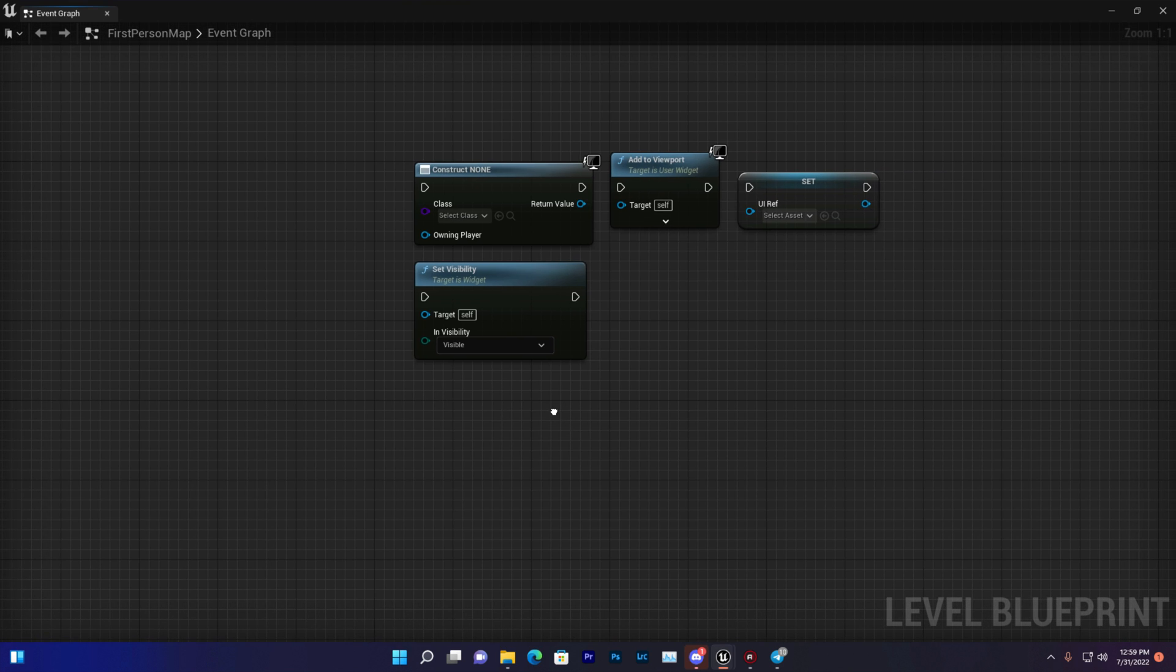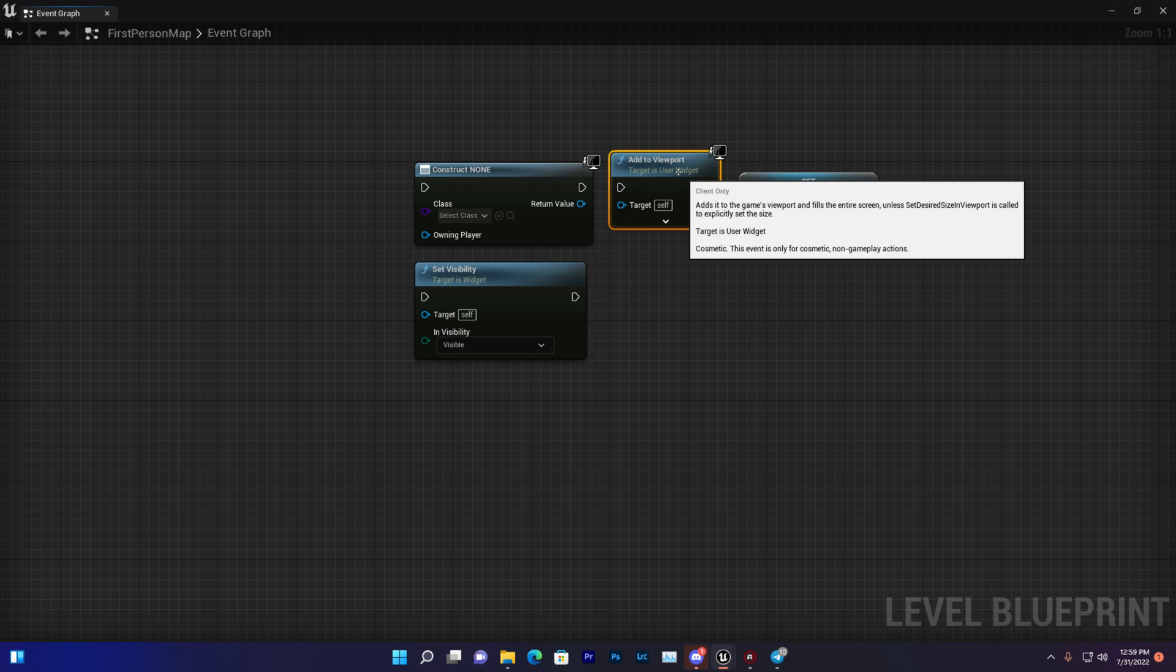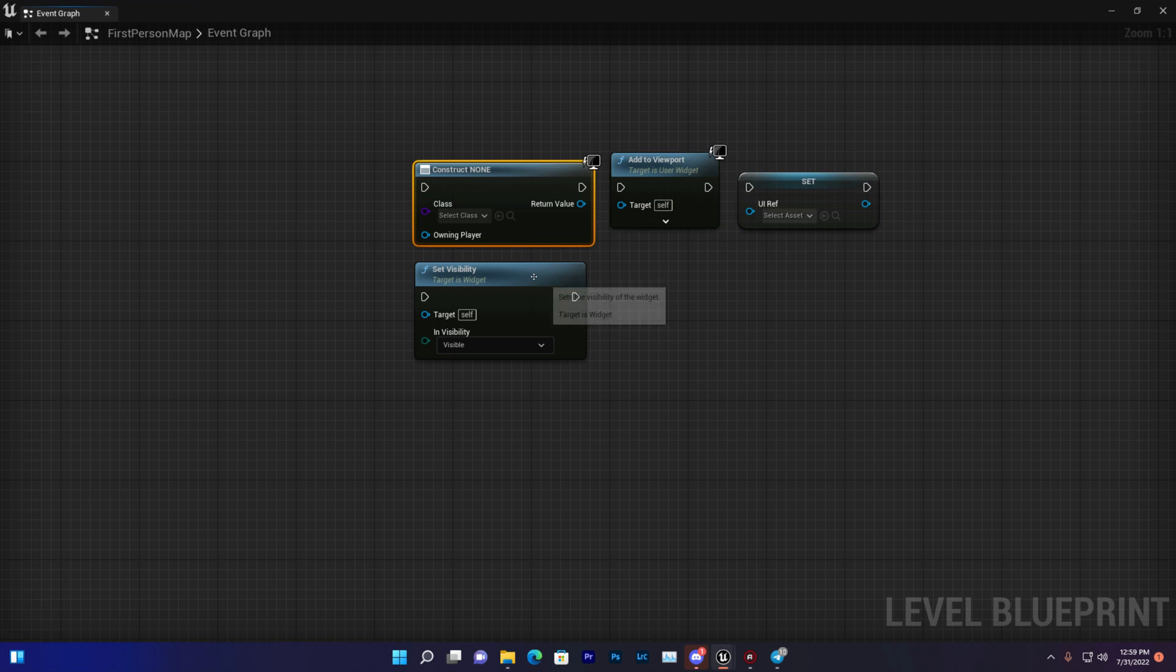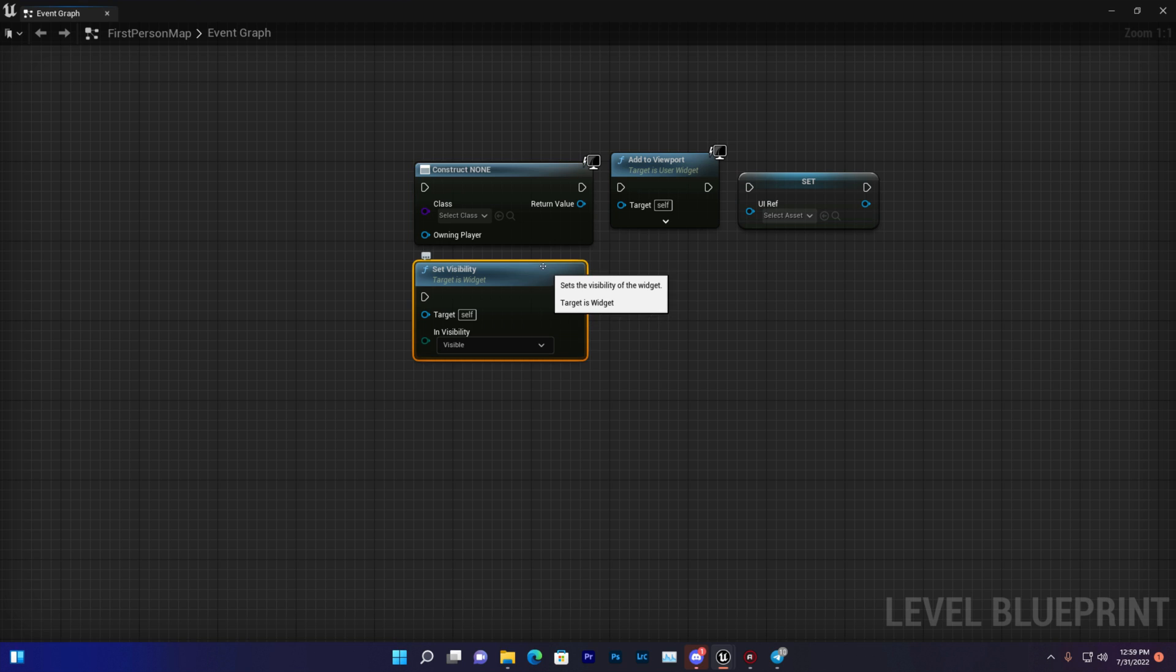The first thing is a construct node, which is basically the create widget node. Second one is add to viewport. Third one is a reference variable of the UI, and the fourth one is basically the set visibility.